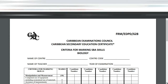Welcome to CSEP Biology, the cover page. I am Mr. Wilson and today we're going to be doing an overview of the criteria for marking SBA skills. You might have seen a number of mark schemes on my page and you might be wondering where this information is from. It's pretty much a summarized and simplified version of a mark scheme from CXC. There's this document I found on the CXC website titled Caribbean Examination Council Caribbean Secondary Education Certificate Criteria for Marking SBA Skills.